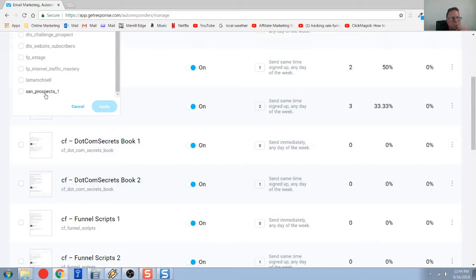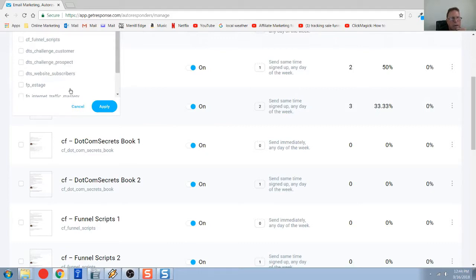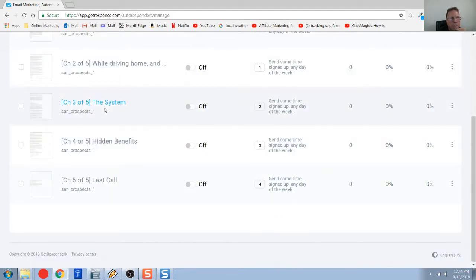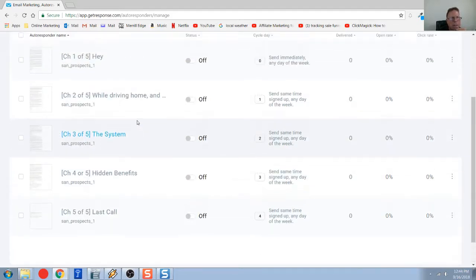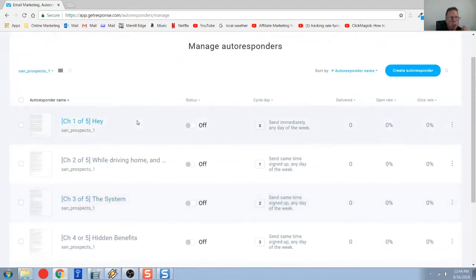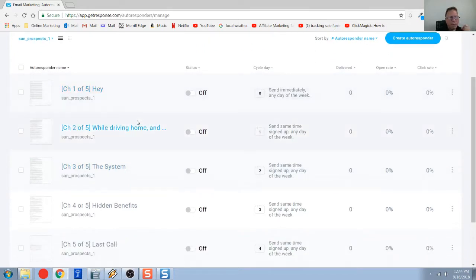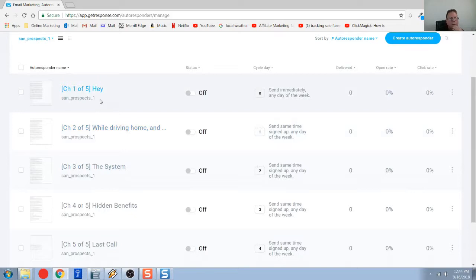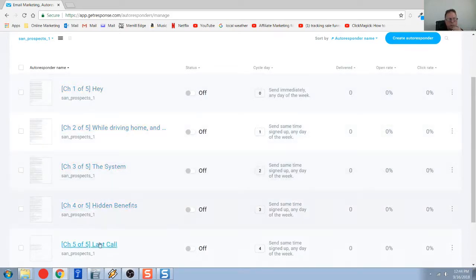The SAN underscore prospects underscore one. I'm just going to check that in the filter and hit apply. So now what I've got are these five consecutive emails that go out.